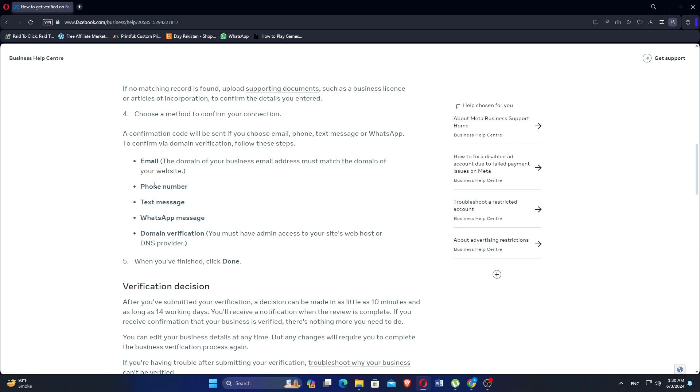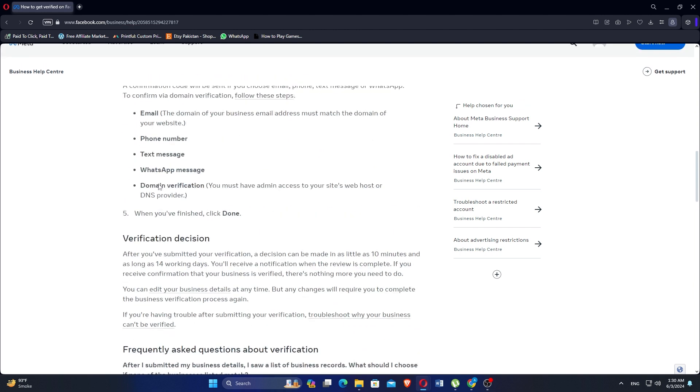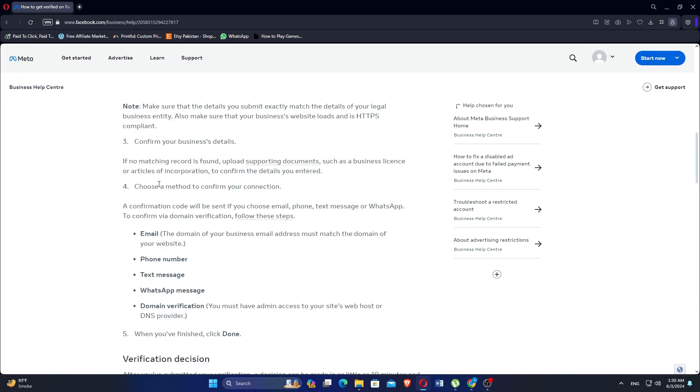When you've finished, click Done. After you have submitted your verification, a decision can be made in as little as 10 minutes and as long as 14 working days. You will receive a notification when the review is complete.